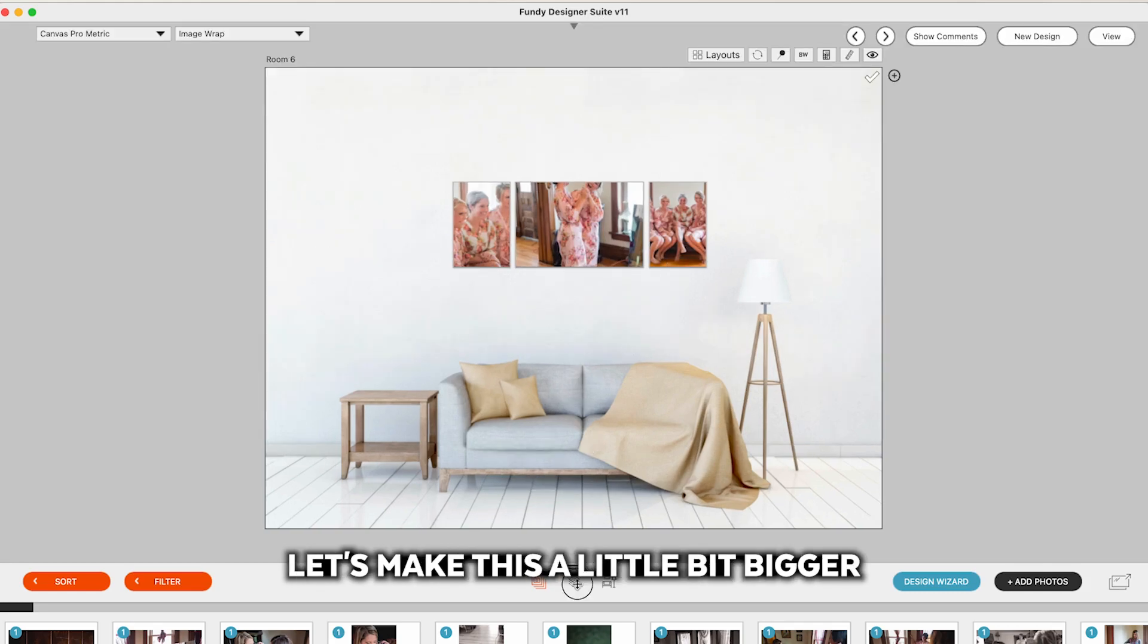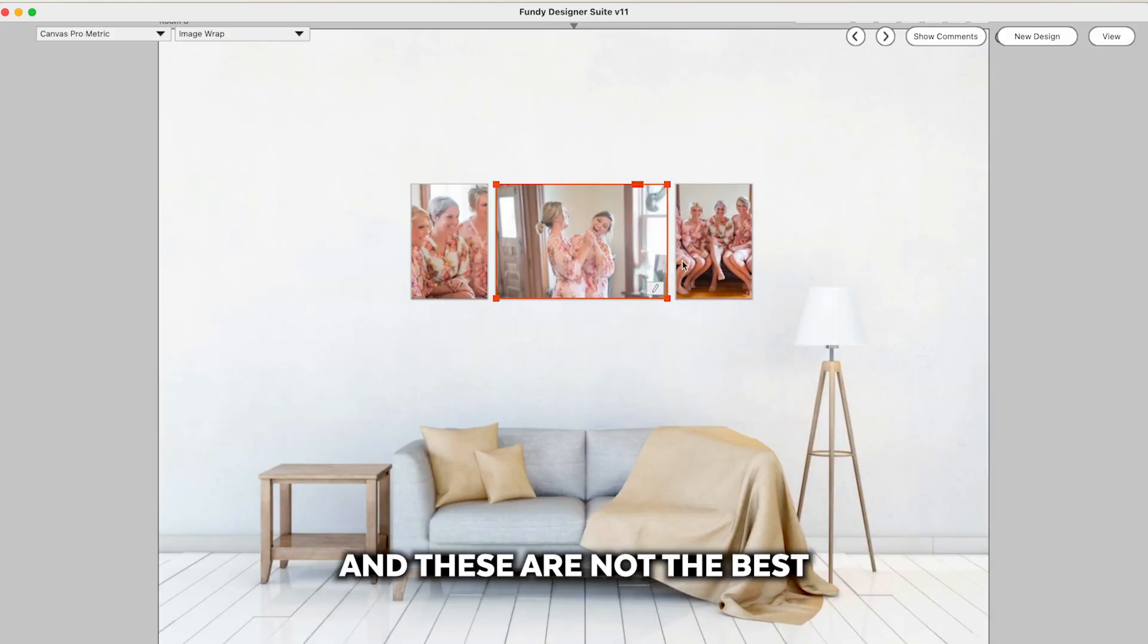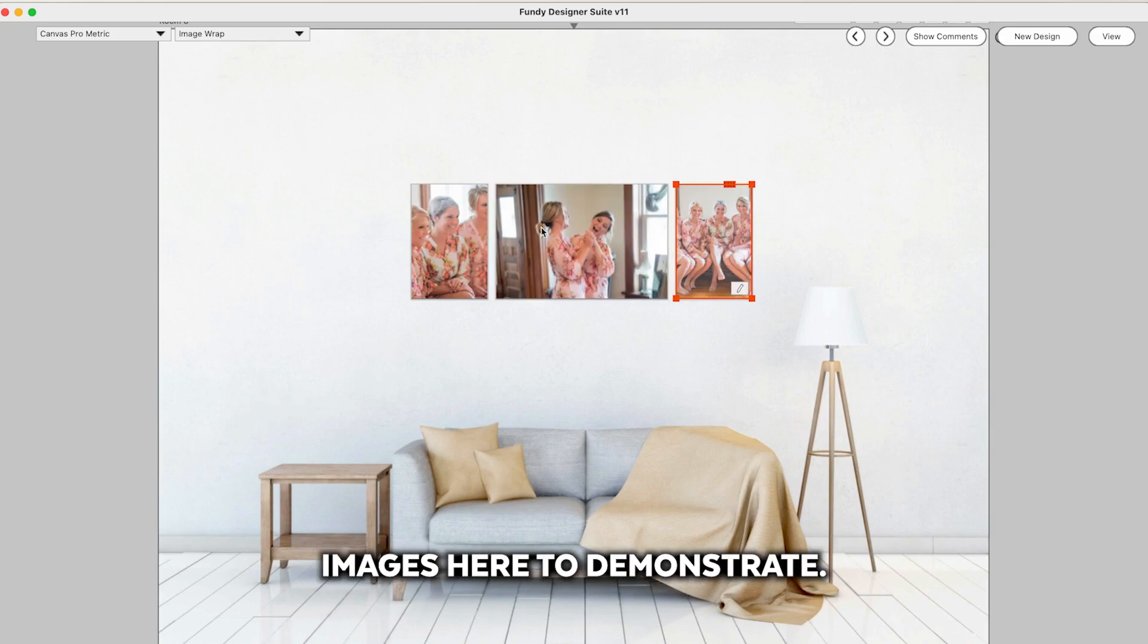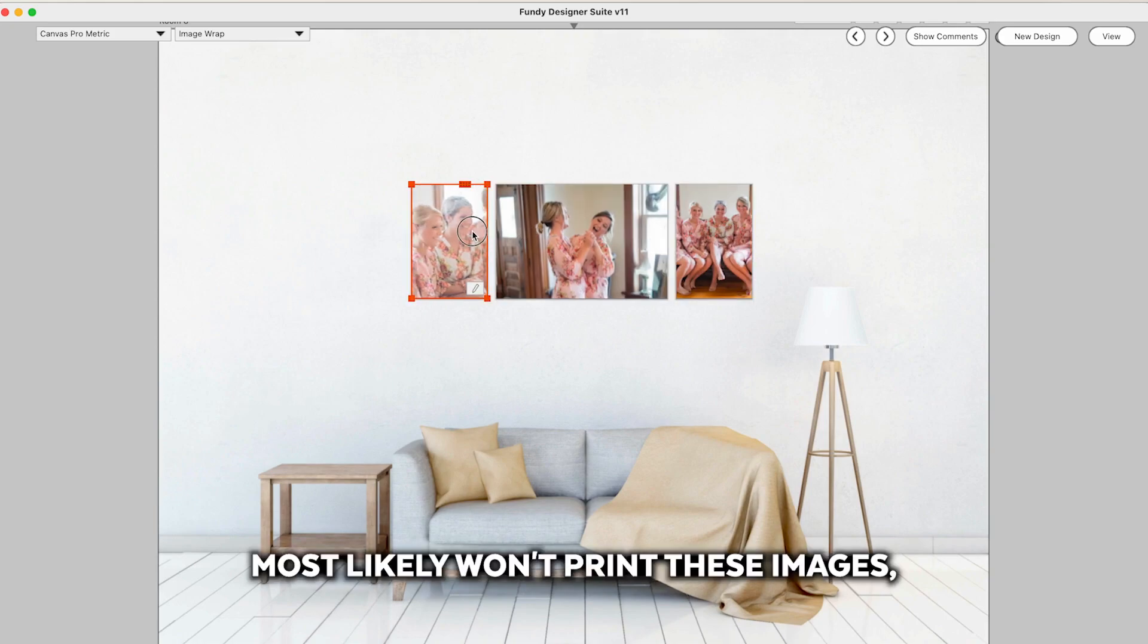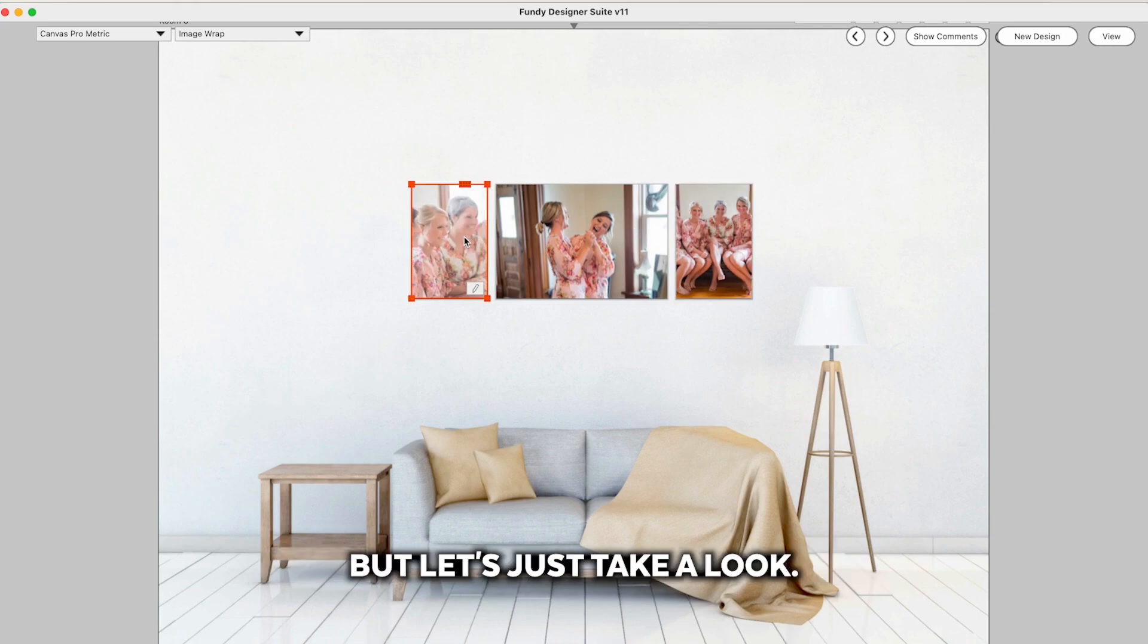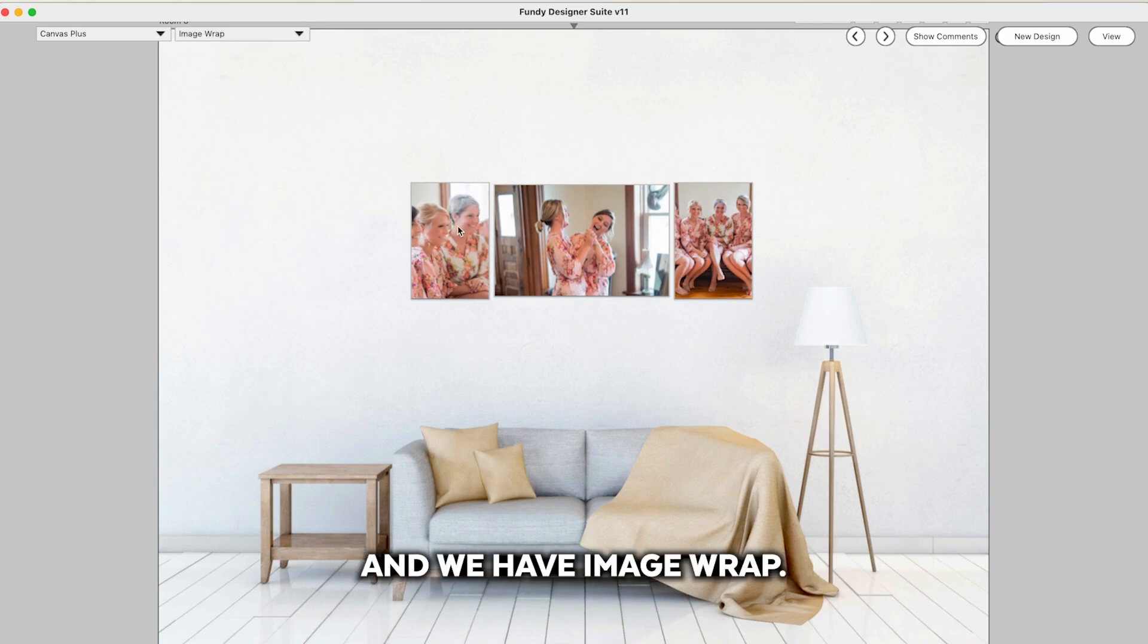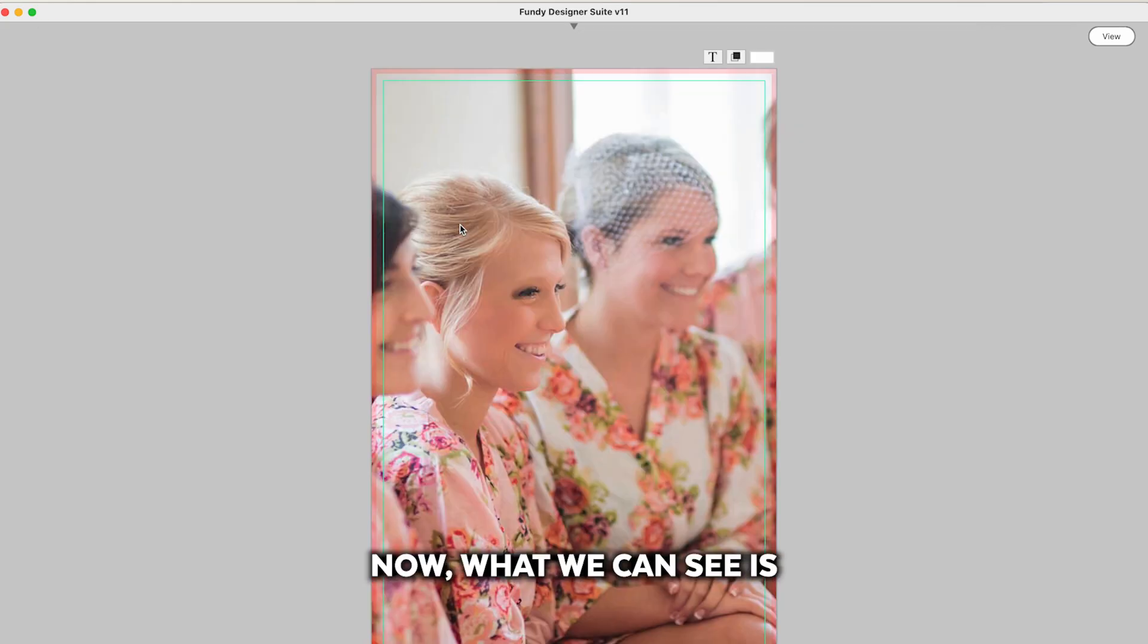Let's make this a little bit bigger so we can see, and these are not the best images here to demonstrate this as you most likely won't print these images but let's just take a look. So we have canvas. Let's go ahead and canvas and we have image wrap.